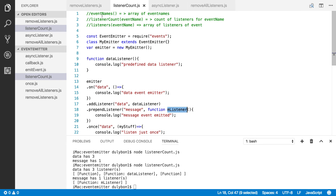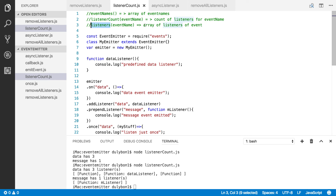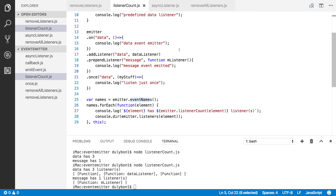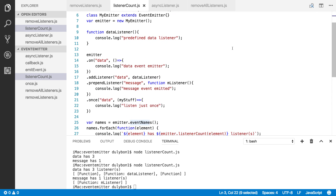So this is the video, guys. We've looked at how to use event names to get the names of all the events that have listeners registered to them on an emitter. Listener count, which tells us the number of listeners listening for a particular event provided as an argument. And listeners, which gives us an array of functions that will fire when a particular event is emitted. Please go ahead and subscribe to this channel if you like the videos. Hit the like button if they're helping you, and ask me questions in the comment section and I will respond. See you next time!